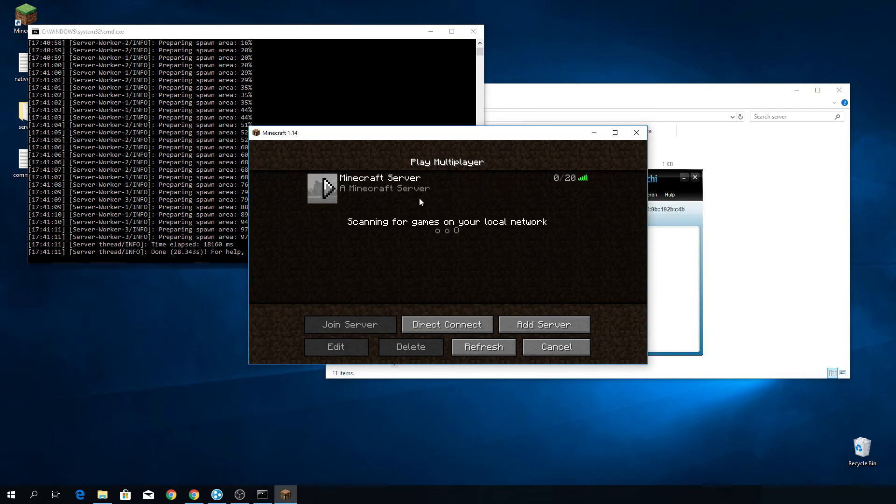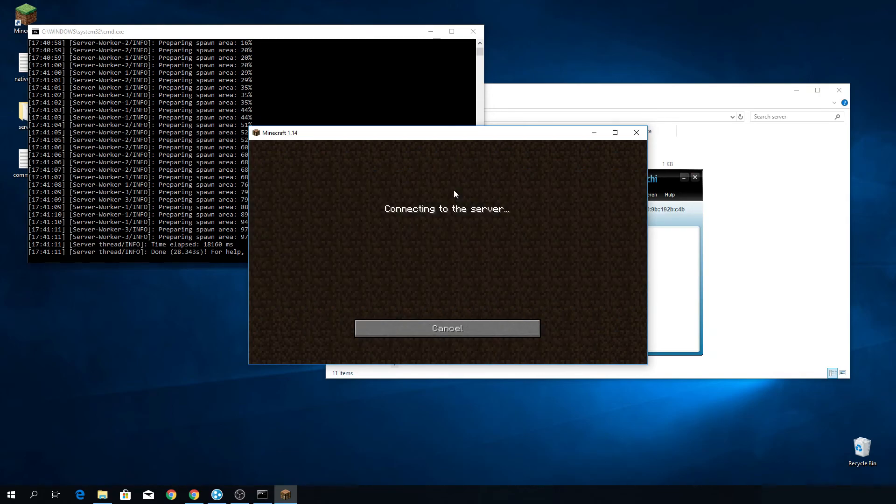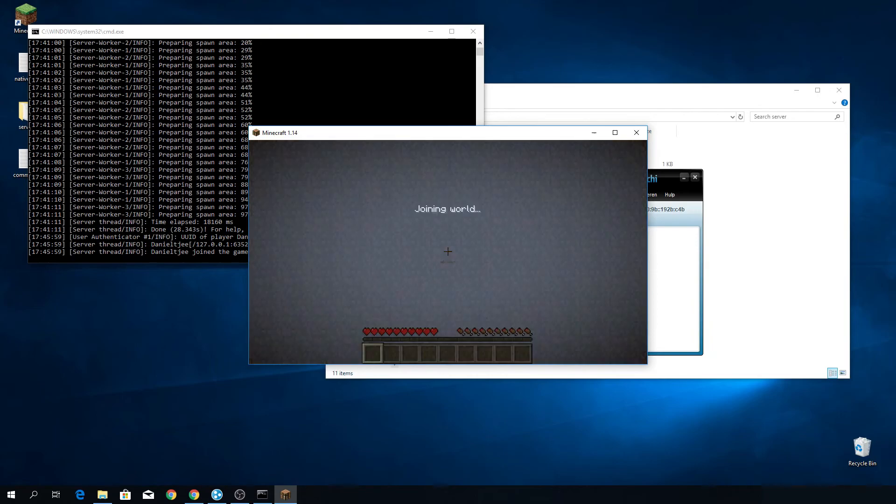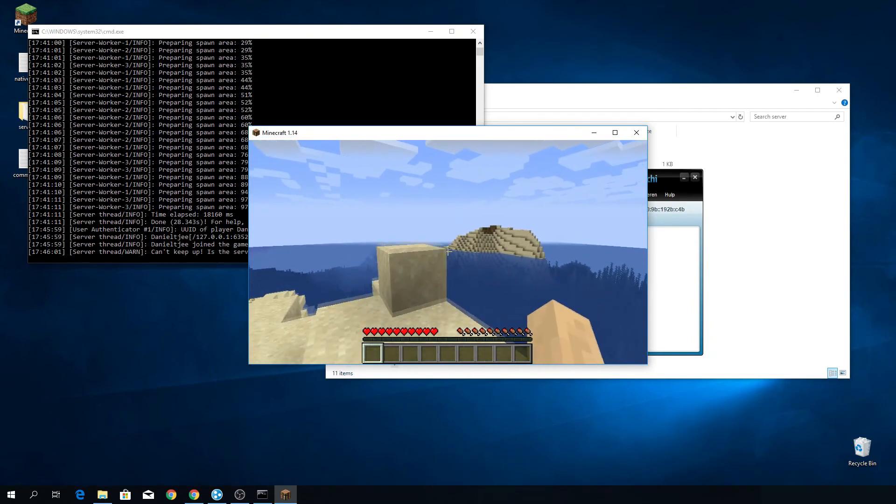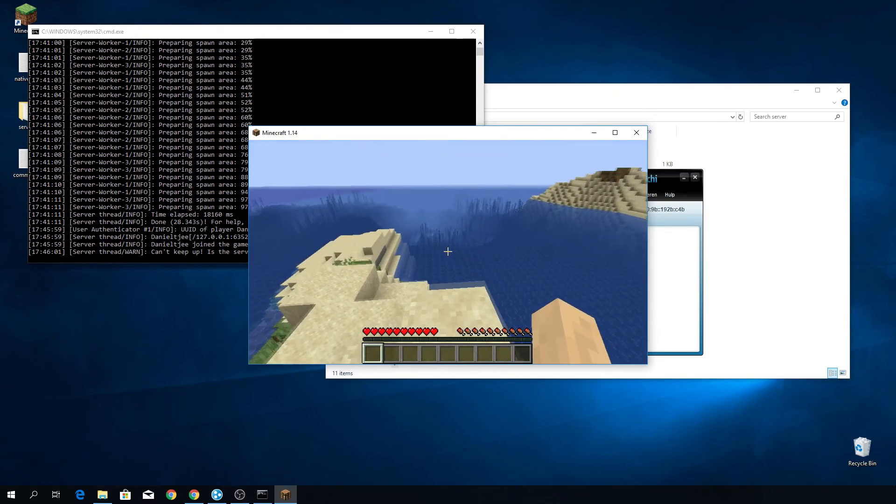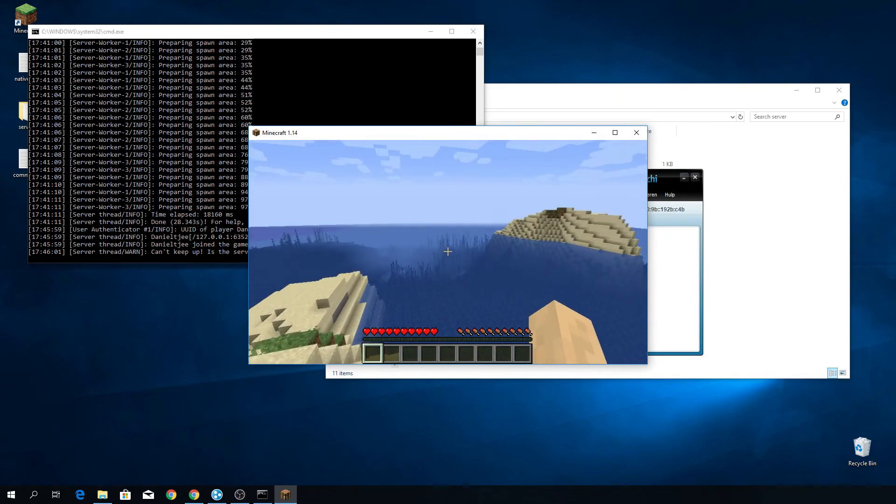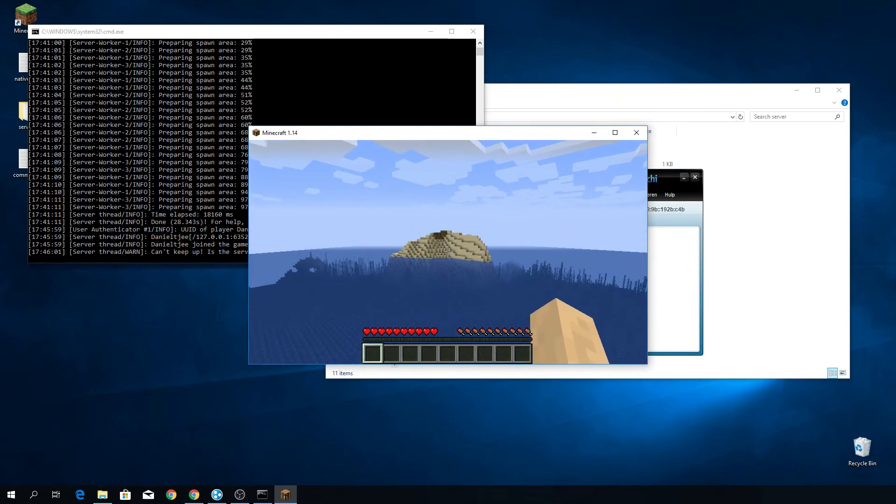There we go, Minecraft server. It's got 0 of 20 players. That's kind of obvious because I haven't told anyone about this. And there we go. I have successfully installed a Minecraft server for Minecraft 1.14 on my computer.